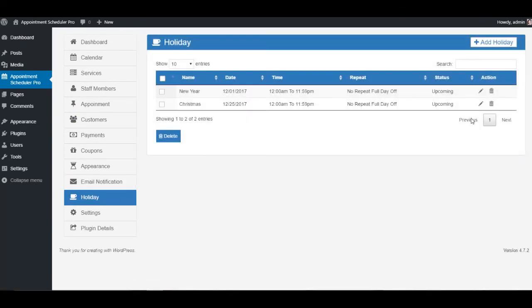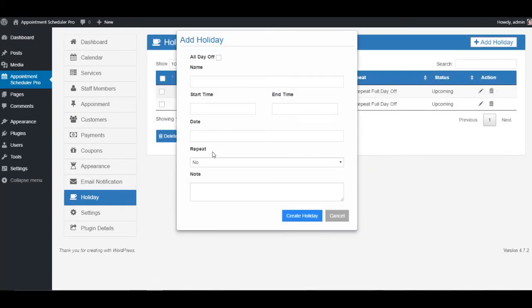Holiday section will allow you to modify any saved holiday, or you can also add a new holiday at any point of time.